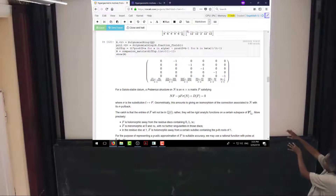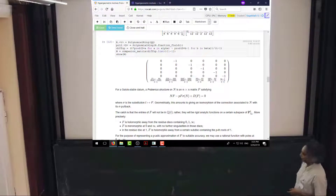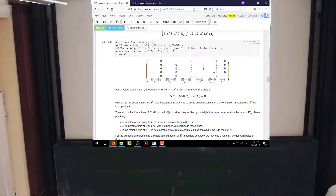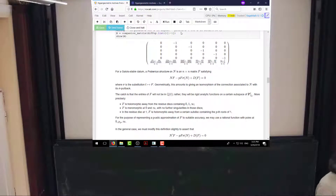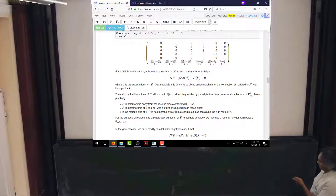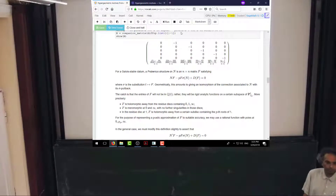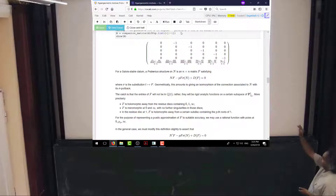Conceptually I have this funny subspace of P1 where things are defined. Concretely, when I write down F_p approximately, I'm going to truncate, and represent it by some rational function with poles at 0, infinity, and roots of unity — so a rational function where the denominator has some power of t and some power of t^{p-1}. I claim this is the right definition in the Galois-stable case.